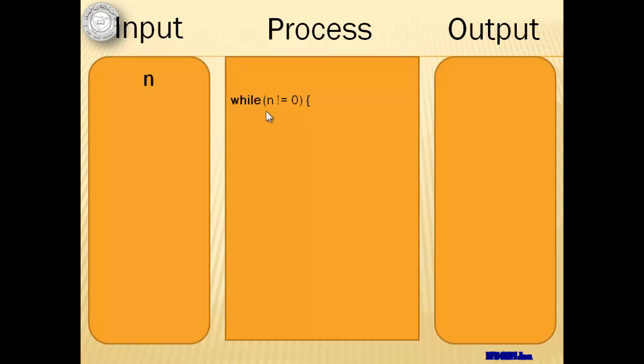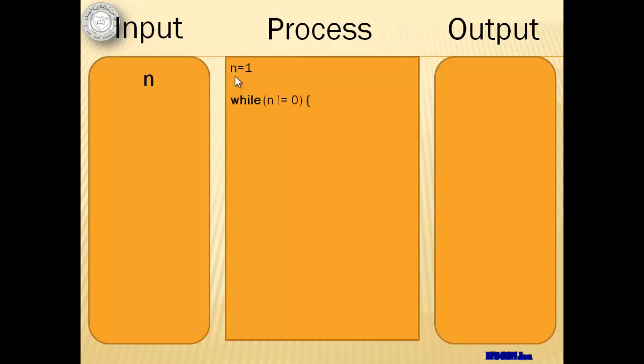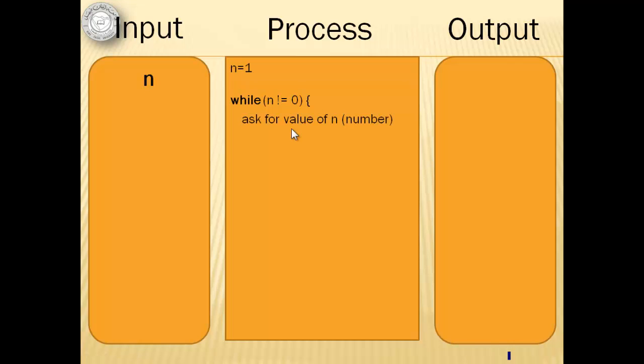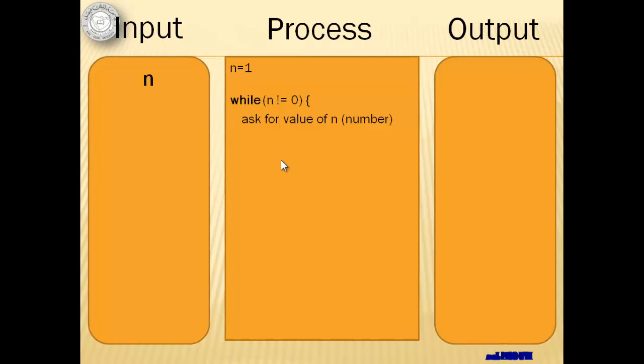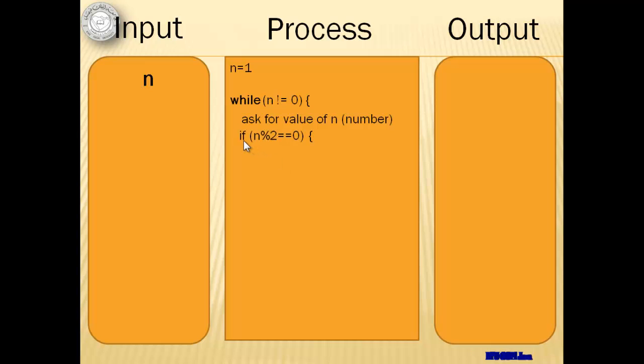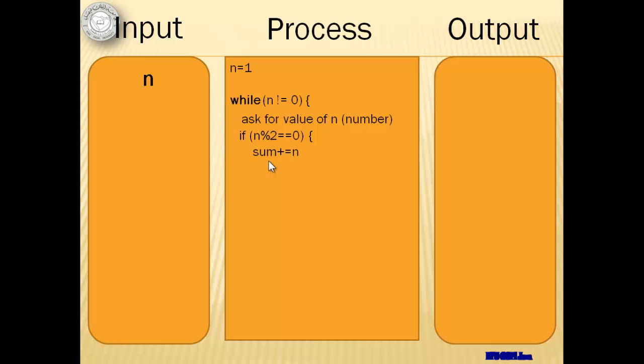We will use a while looping statement and the condition is that n is not equal to zero. So that means before the looping statement, we have to make sure that the value of n is anything but zero. Inside the loop, we have to ask the user for a value of n. We're going to get the sum of only even numbers so we have to test if the number is really even by using the if statement and the modulo division. If it is an even number, then we have to accumulate it using the variable sum.